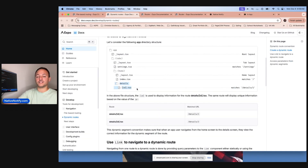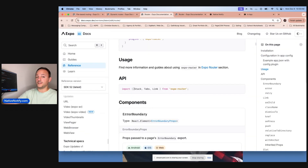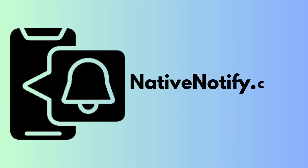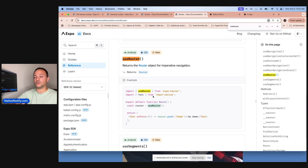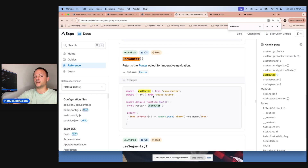We're also going to learn about dynamic routes. We're going to be using things like stack, tabs, and link. At the end of the video, we're going to use nativenotify.com to send a push notification to ourselves, and I'm going to show how you can use the useRouter function to automatically redirect a user to a specific page.